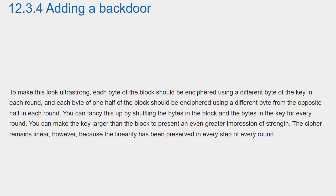You can make the key larger than the block to present an even greater impression of strength. The cipher remains linear, however, because the linearity has been preserved in every step of every round.